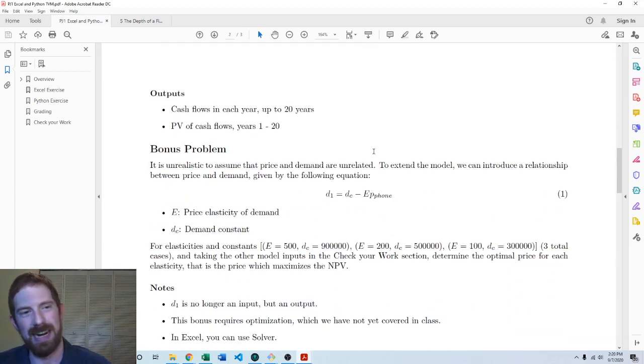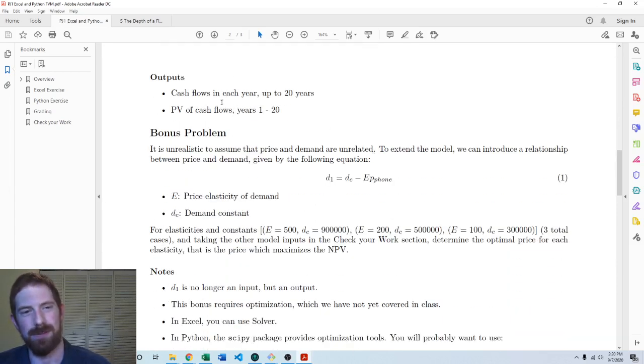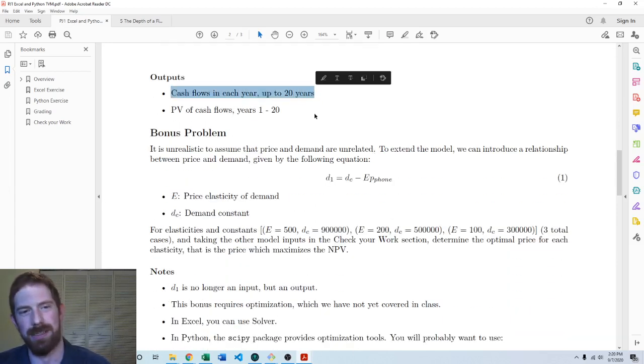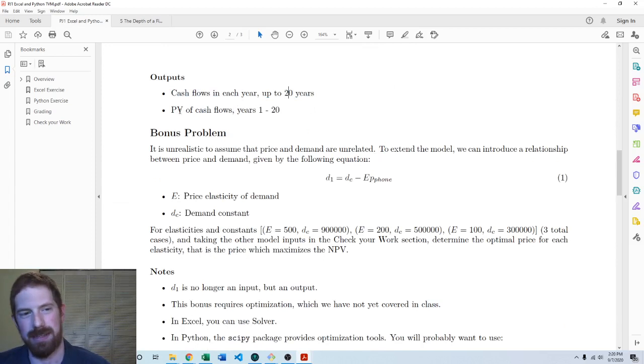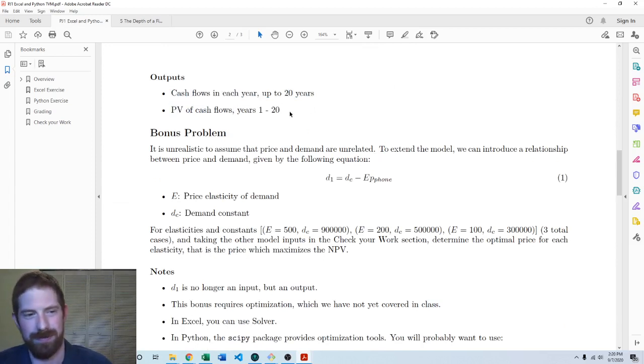And then the main outputs we're looking for from this model are the cash flows year over year, as well as the NPV of those cash flows.